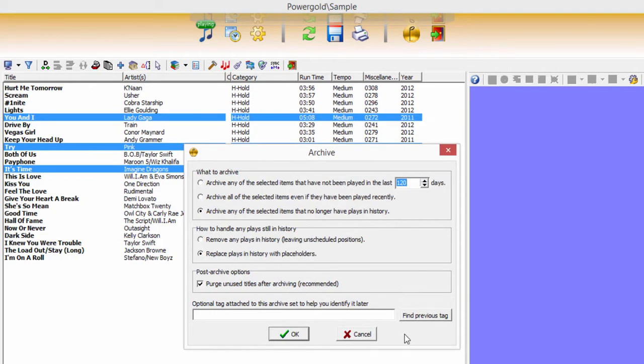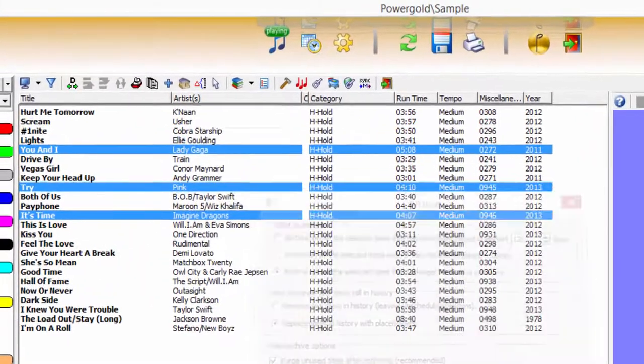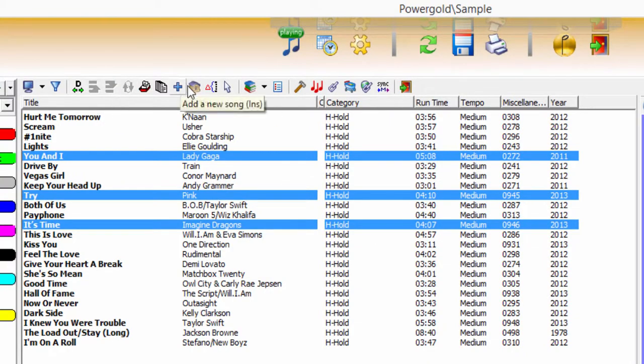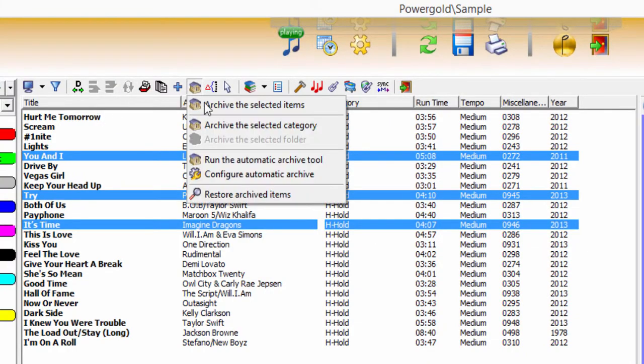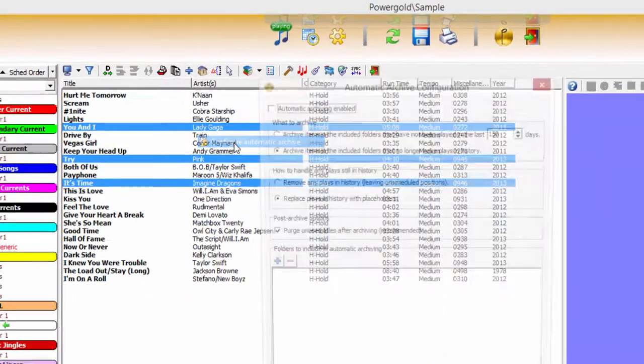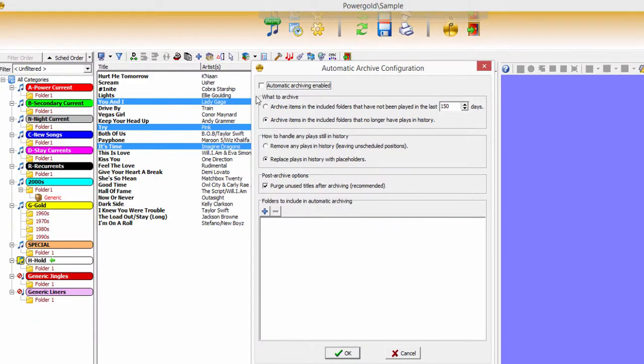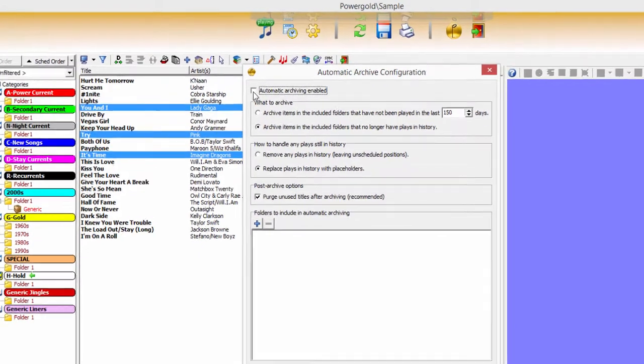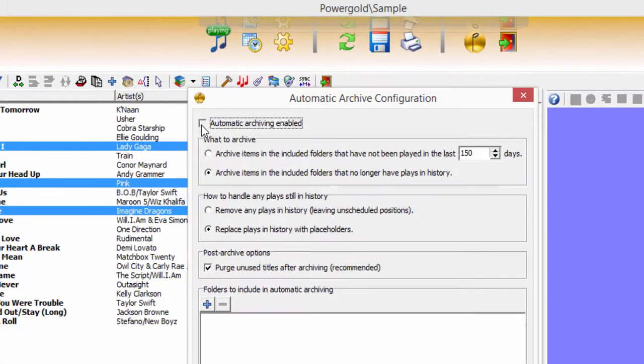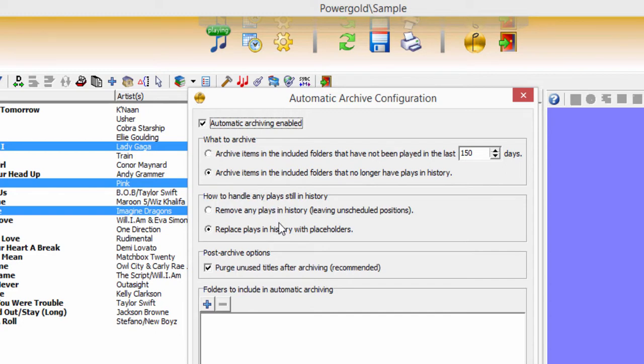The automatic archive needs to be enabled to function. As with manual archiving, the automatic archive needs to know what to archive, how to handle the plays still in history, along with adding folders to be included when running the automatic archive.